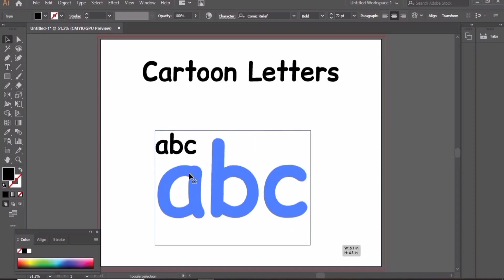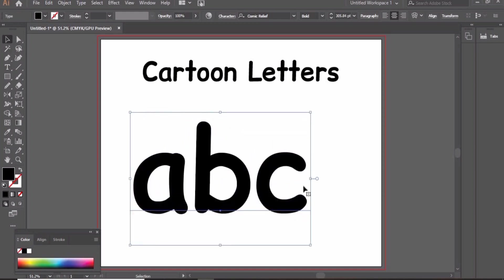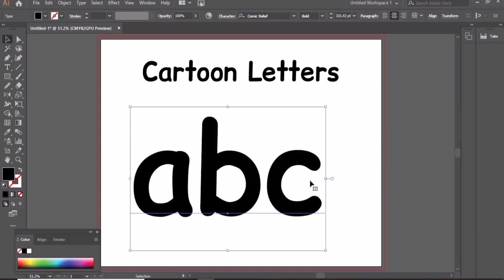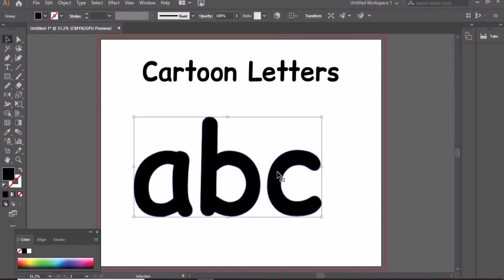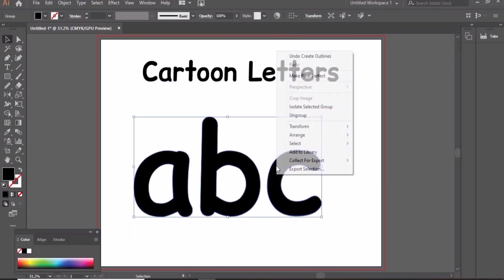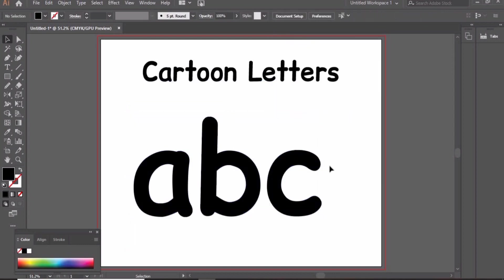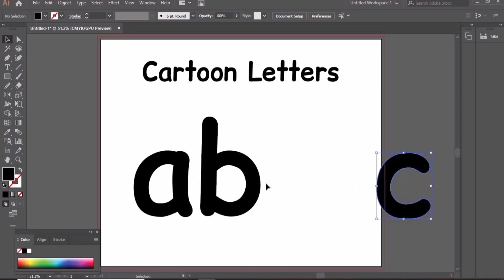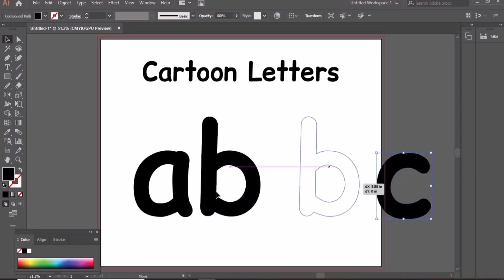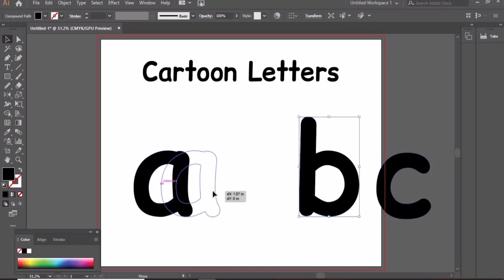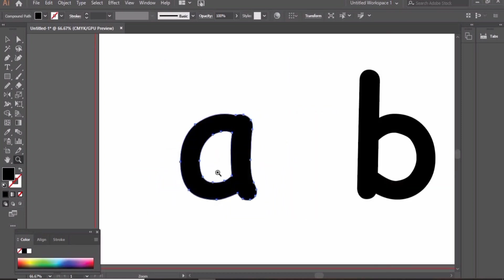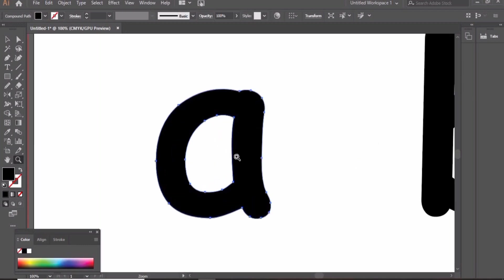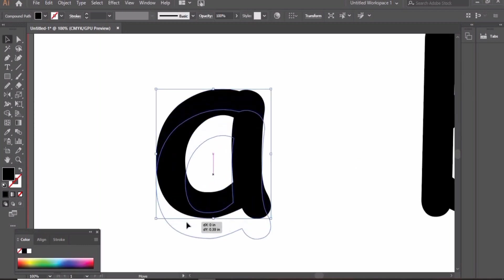Create these three letters. First of all, we write three letters A, B, and C. Right click and create outlines. Again, right click and ungroup each letter. These letters are separate now. First of all, we work on A. Zoom in and change the color red to create an apple.